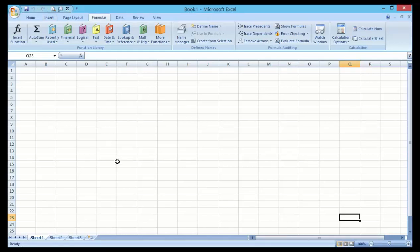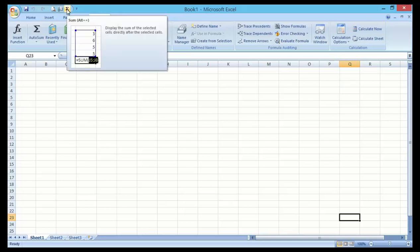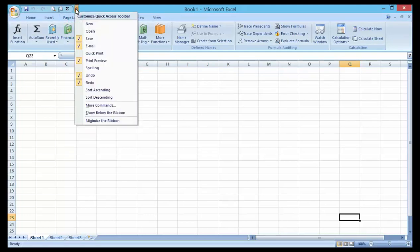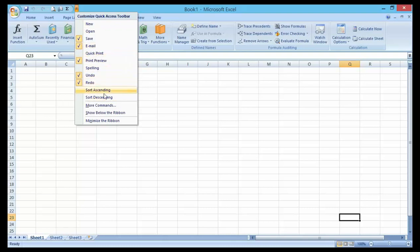The Quick Access Toolbar can be found in the top left corner of the screen. Here you will find the common commands that you will be working with as you develop your document within Excel.